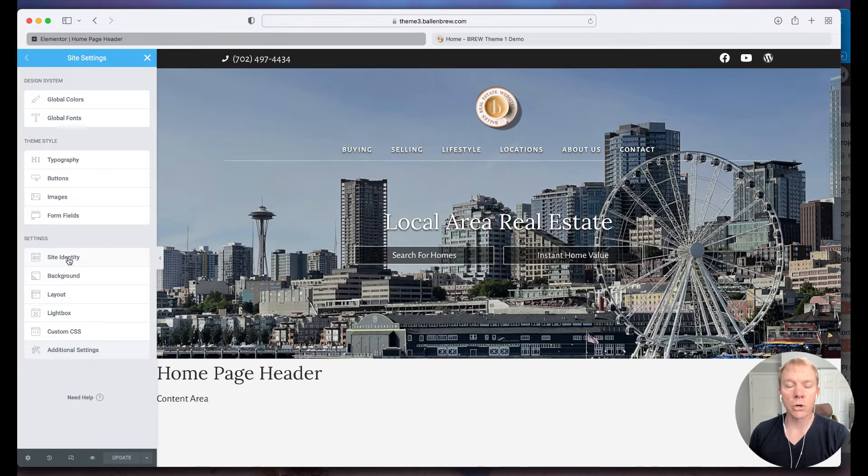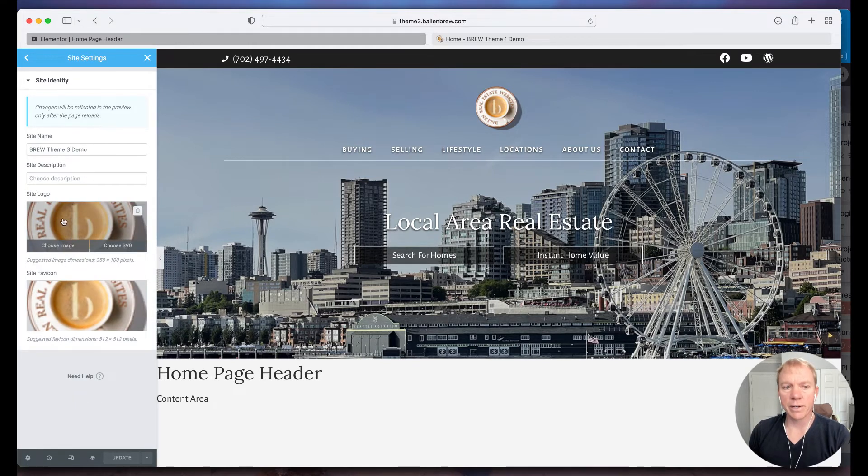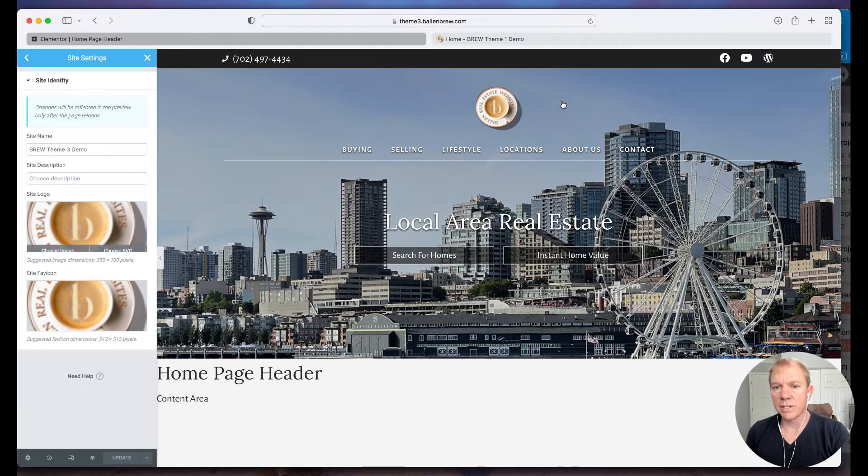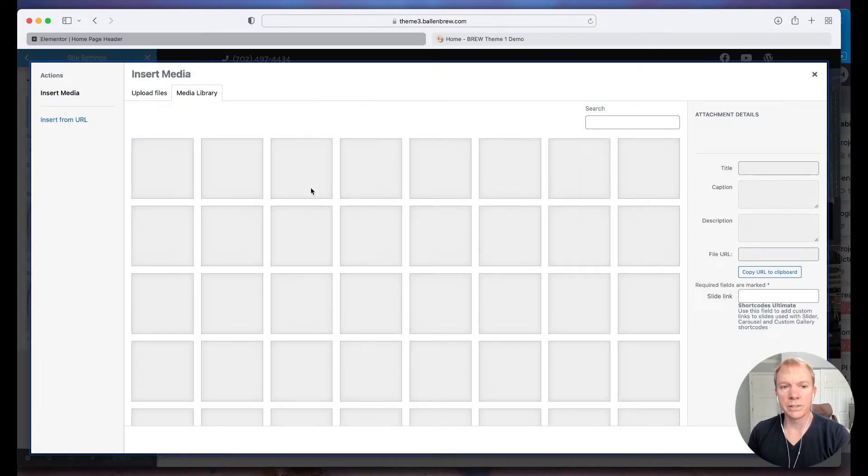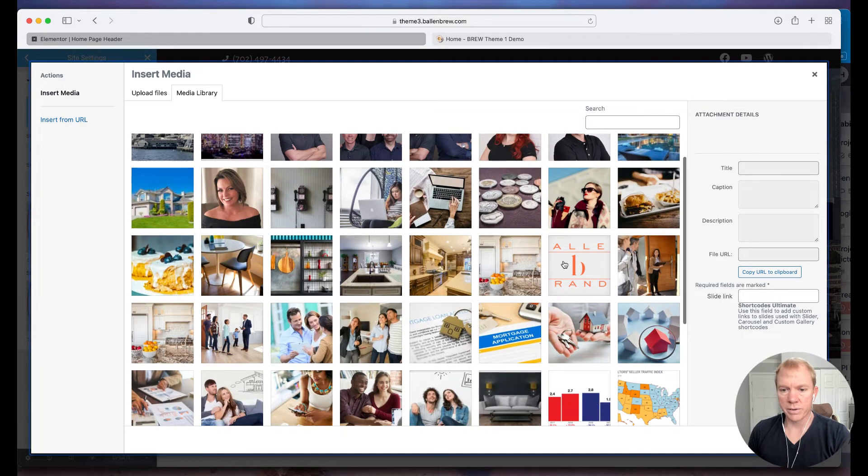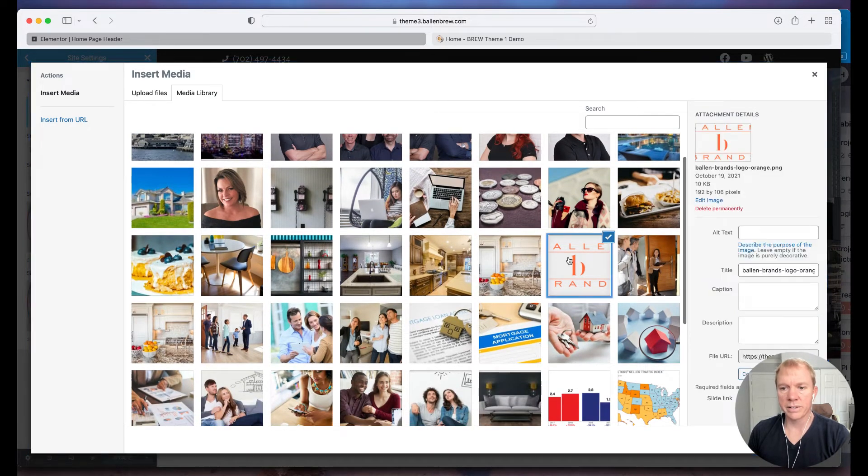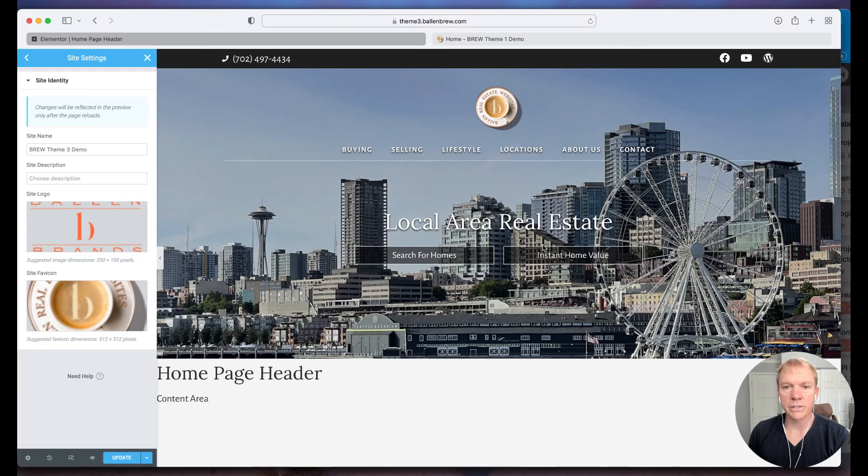The logo is part of the identity of the website, so I'm going to click on site identity and here we go. Now you can see that this is the image that's here in the header. So if I click here to choose image and I go to a different one, let's say I want to use this as the site logo, I'll go ahead and hit insert media there.